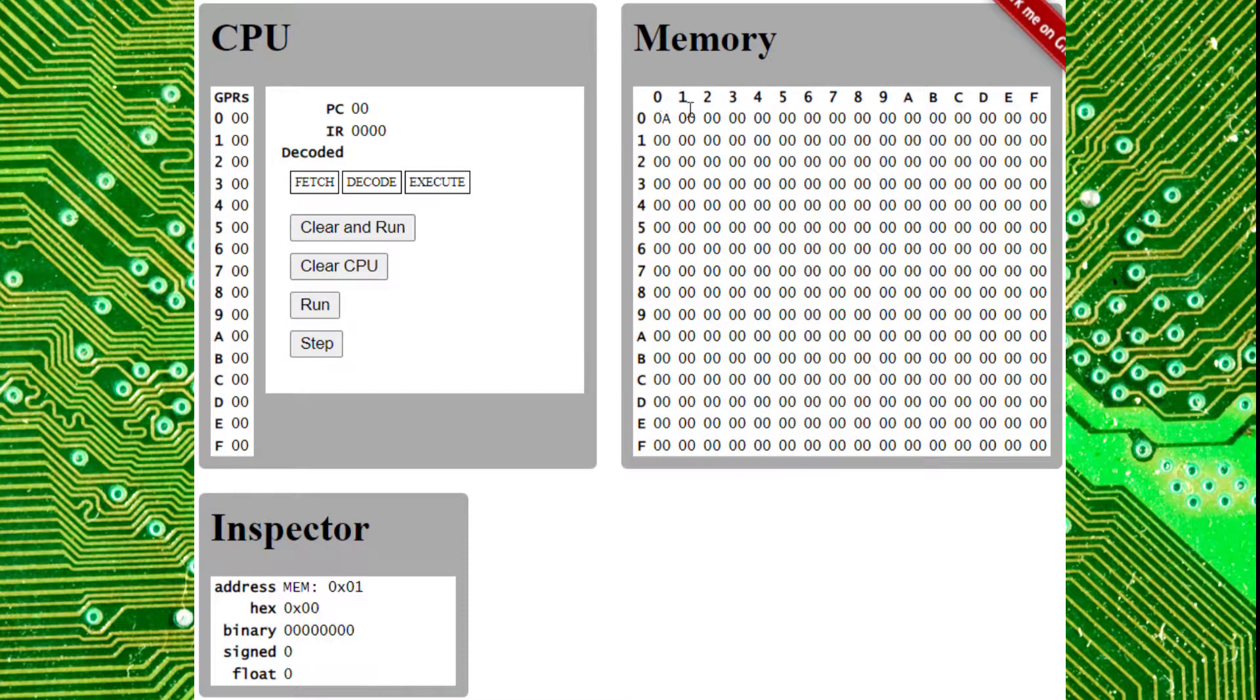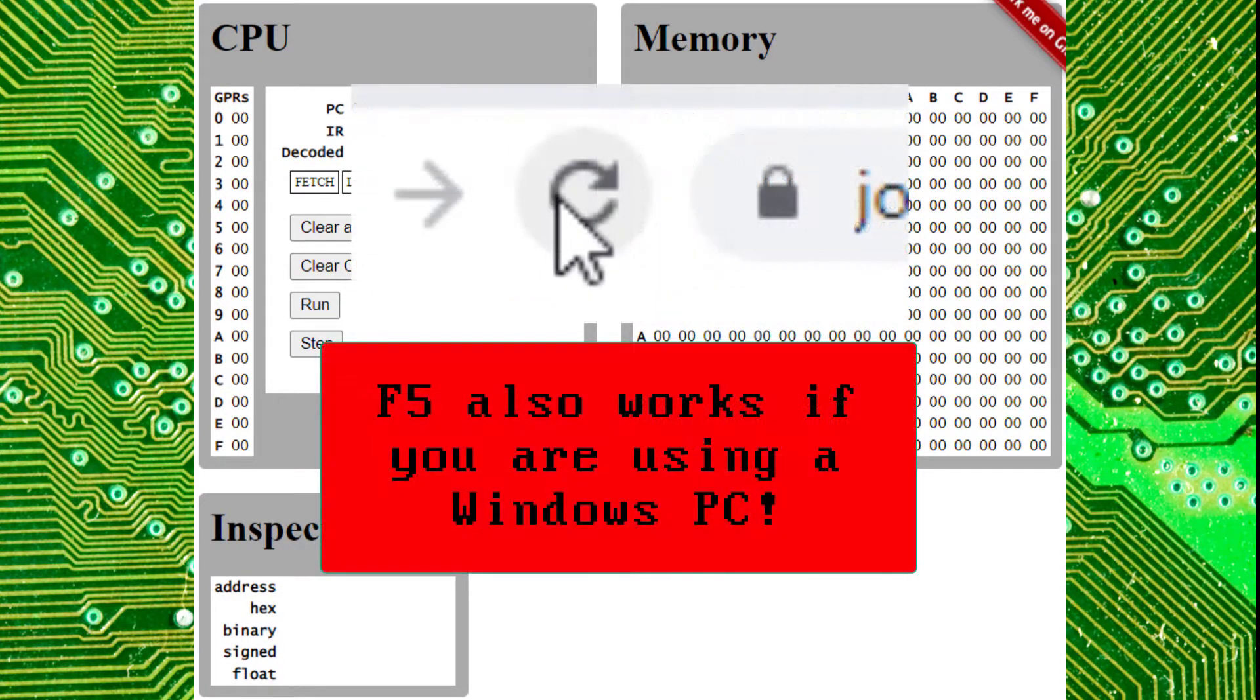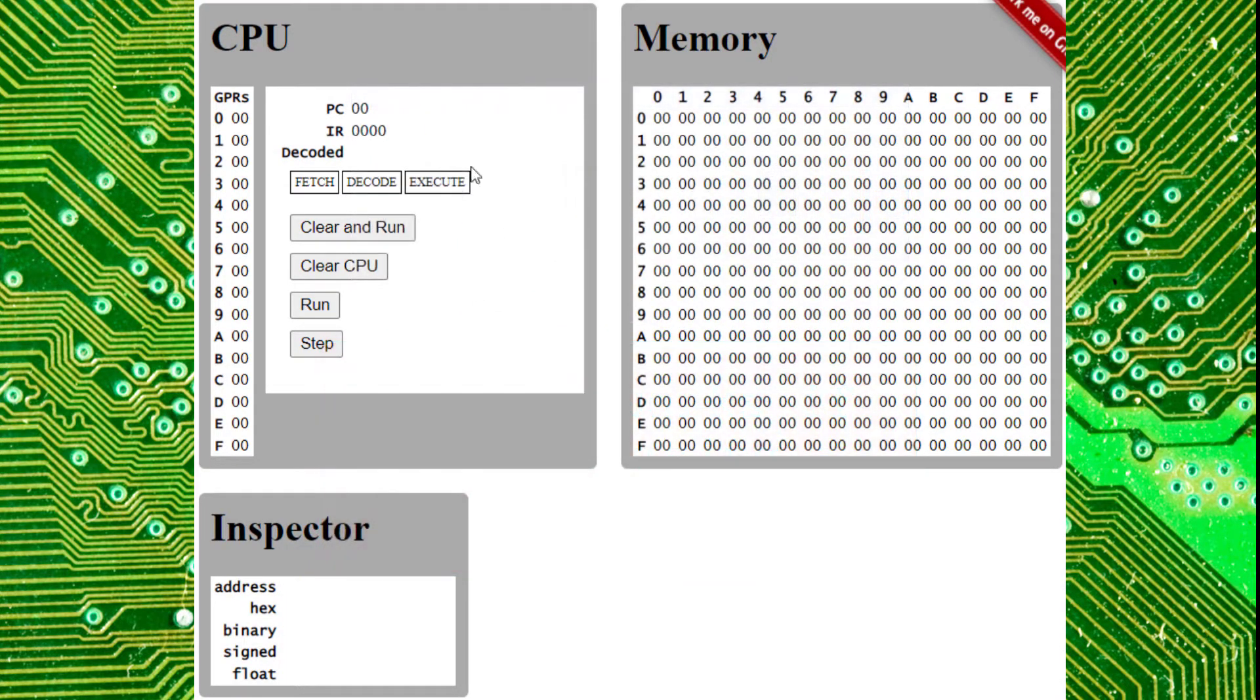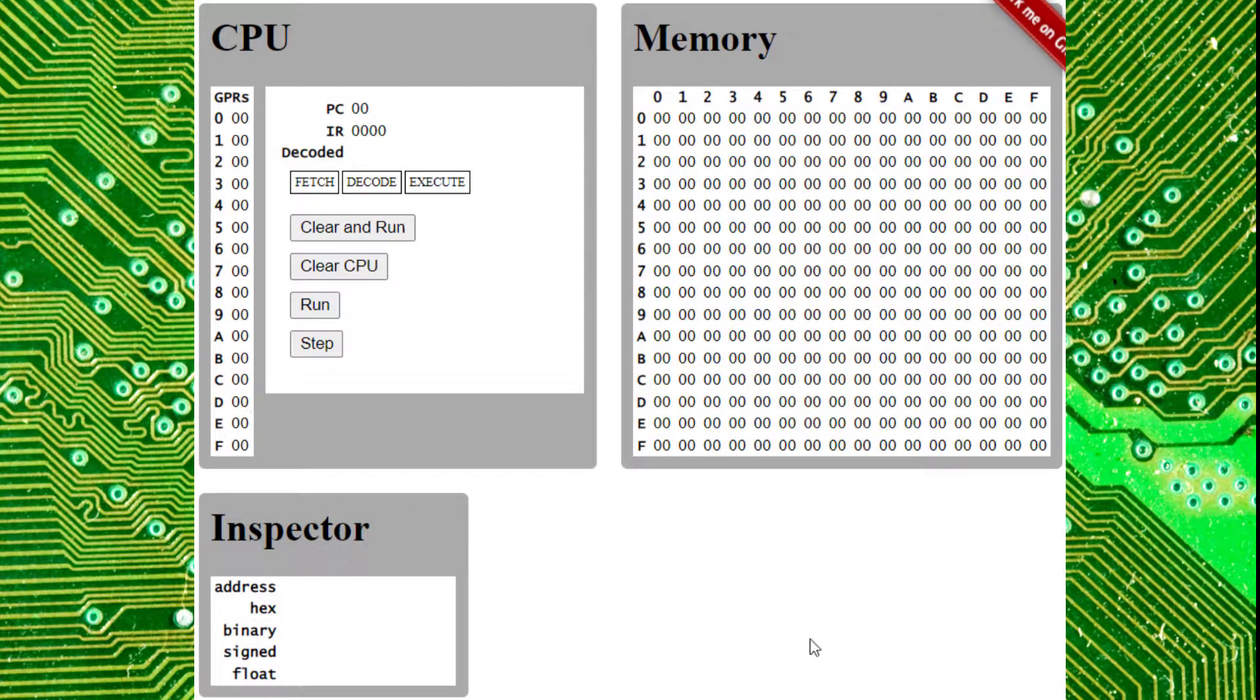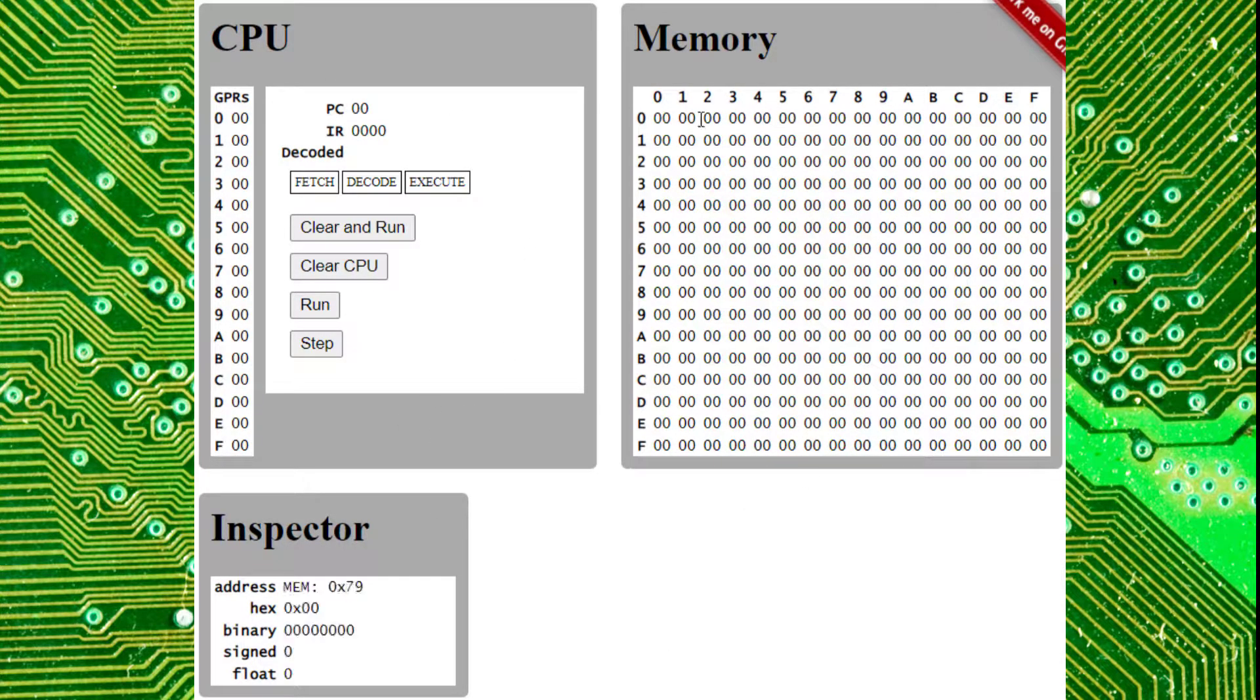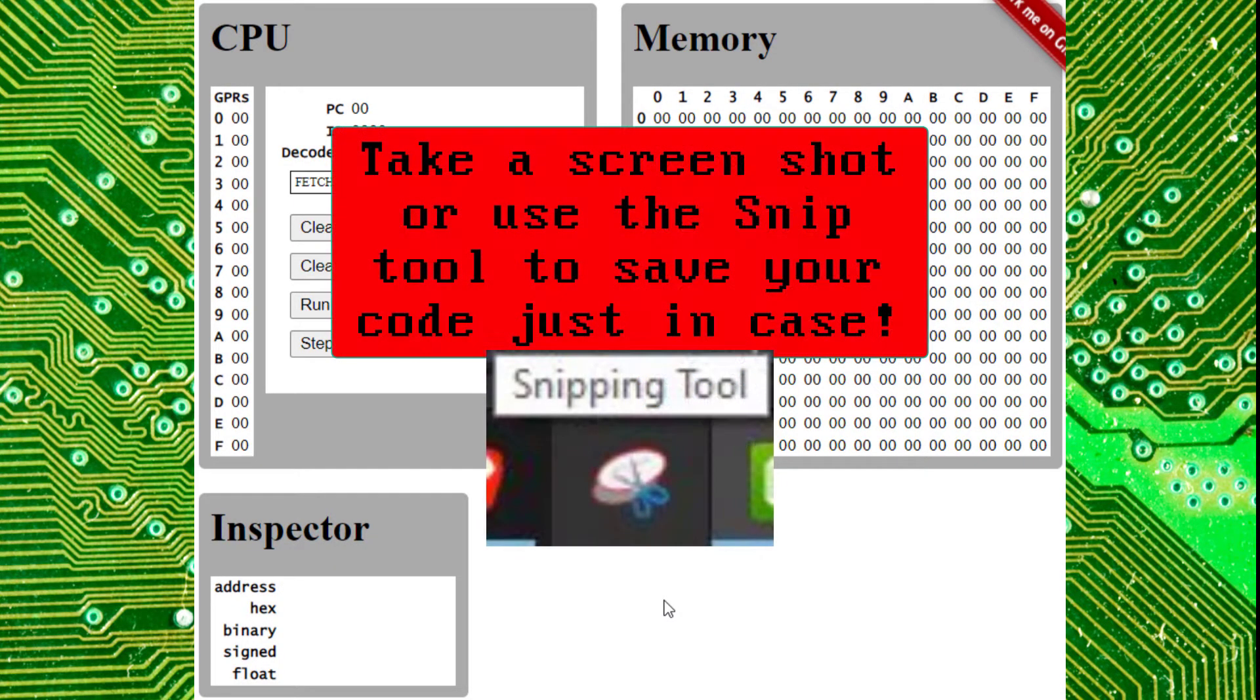If you'd want to clear memory, you'll notice we have 10 written here in cell 00. You actually can just hit refresh on your browser, and boom, it's cleared. This also clears your CPU, so make sure you don't hit refresh if you have any information on here you want to save. I recommend taking screenshots regularly as kind of a backup.